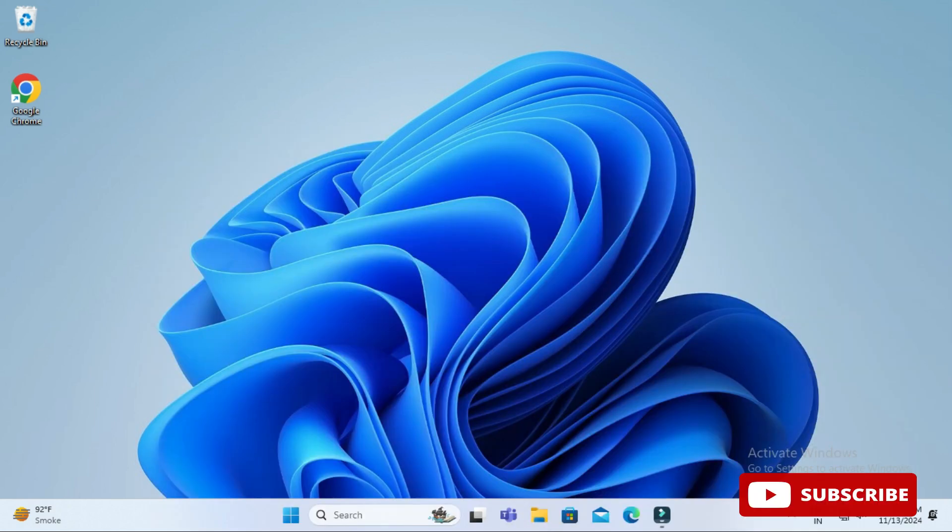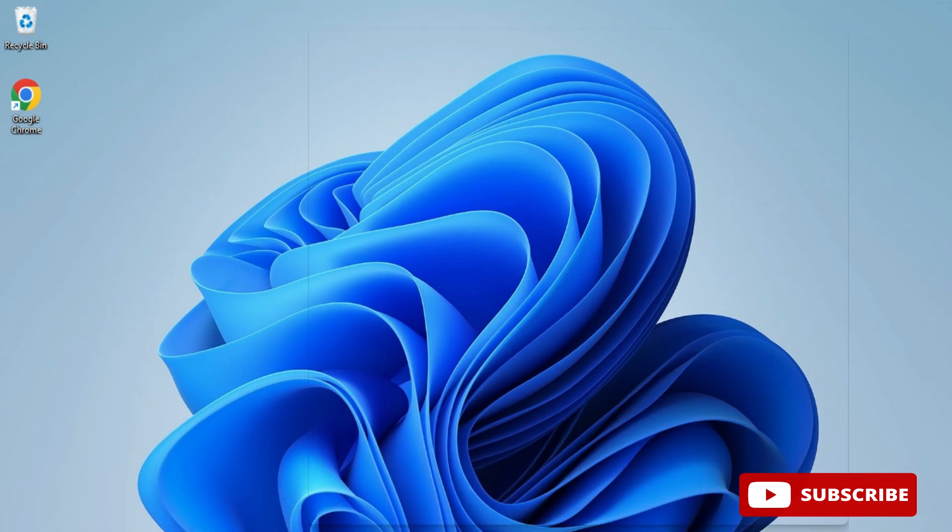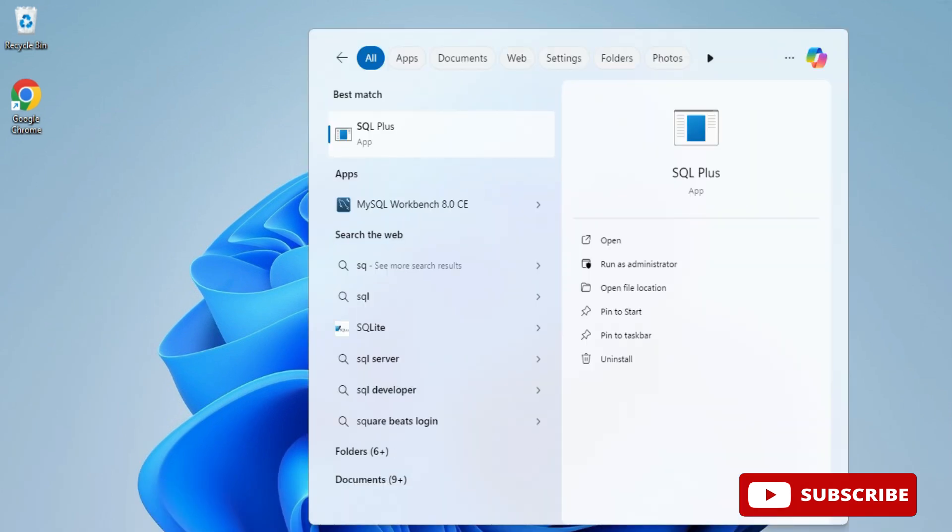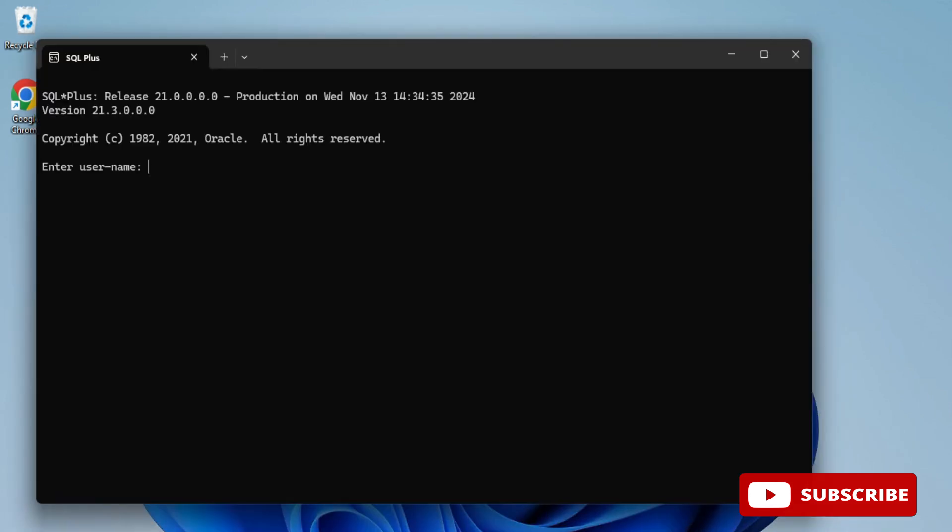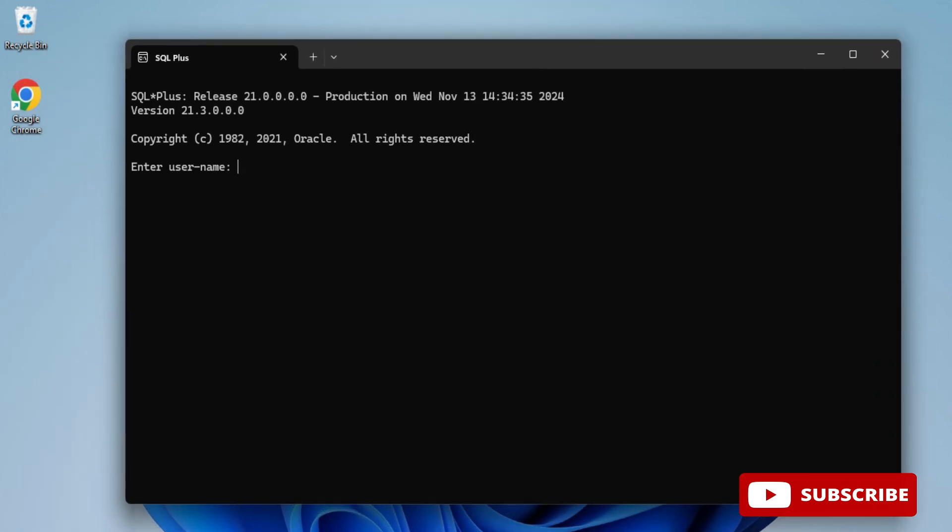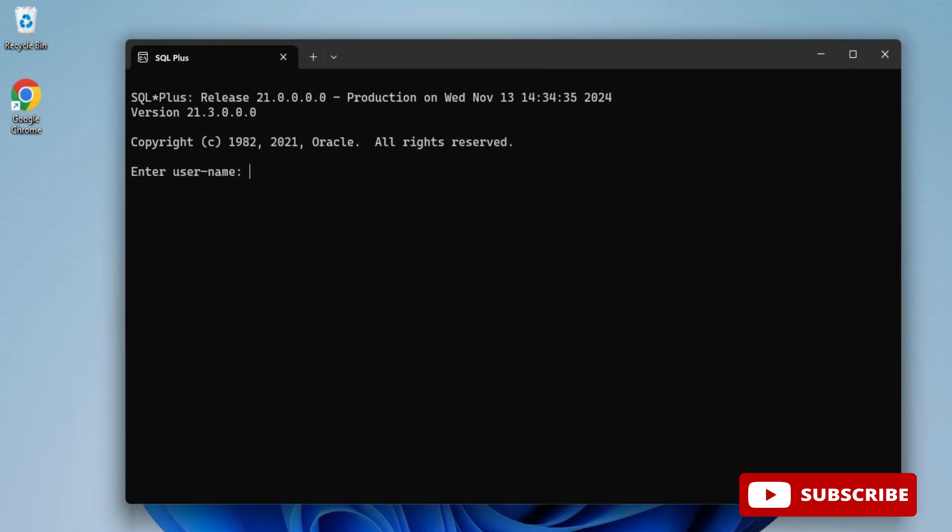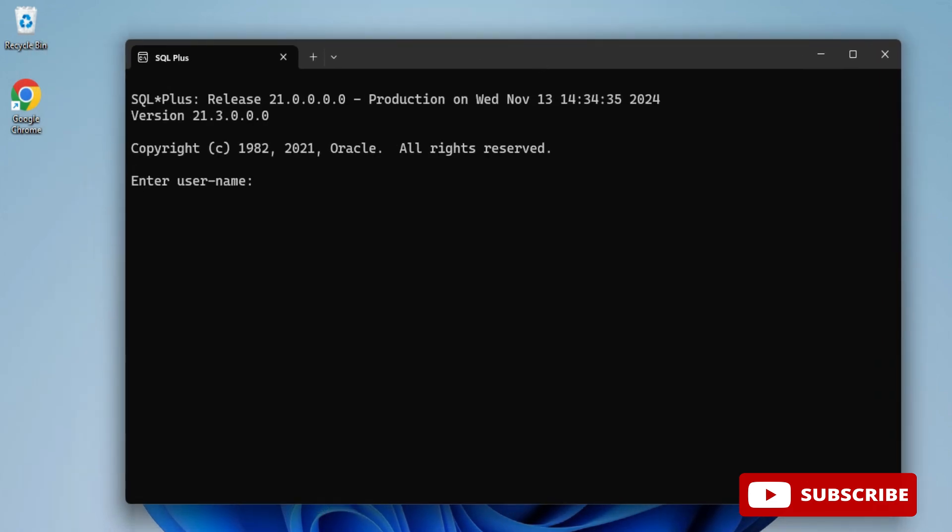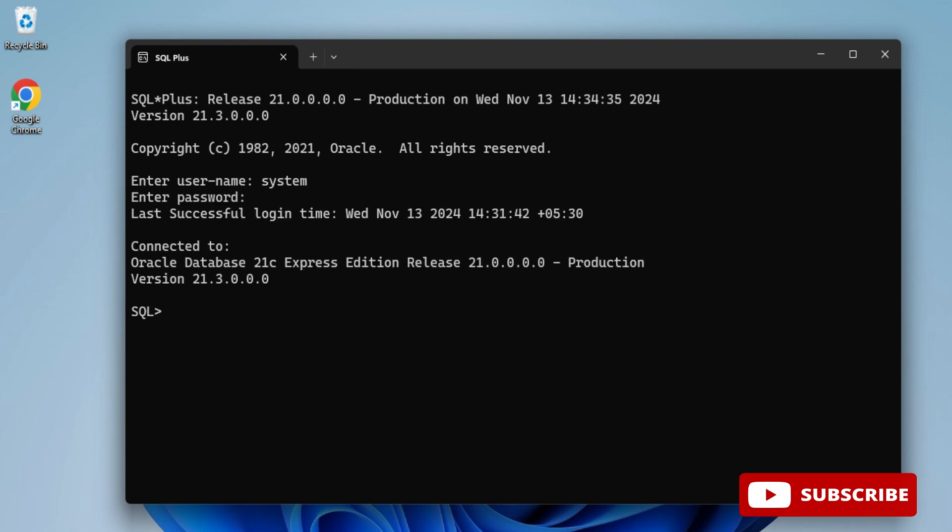I am having Oracle 21c, so I am just starting SQL Plus. You can see my SQL Plus has been started. Here I have to enter username, so I am taking system as username. I have entered password and it got connected.